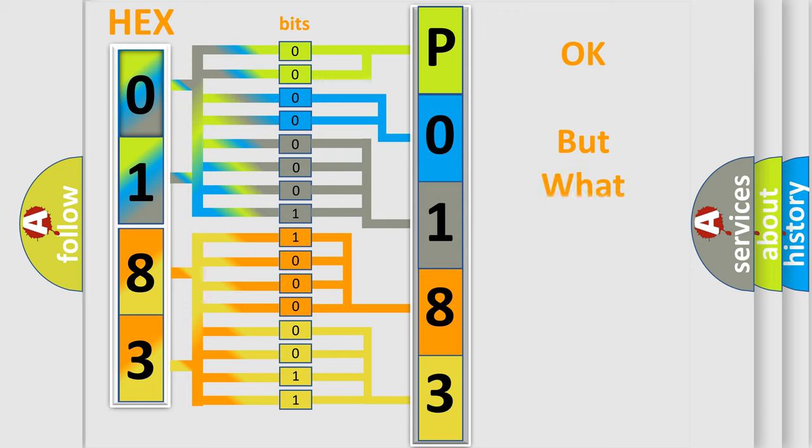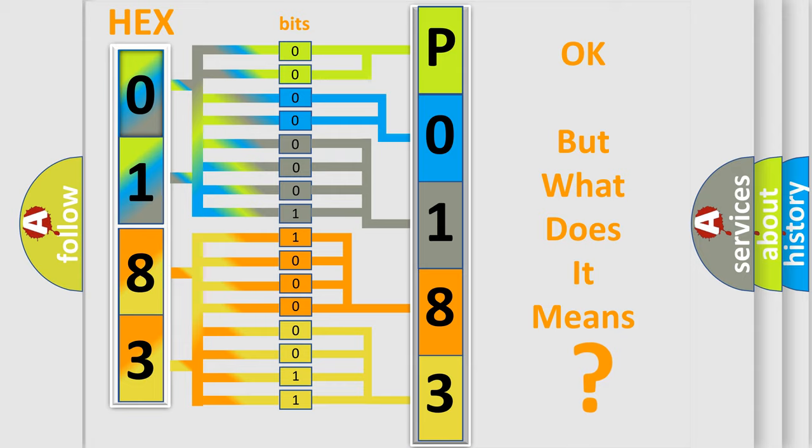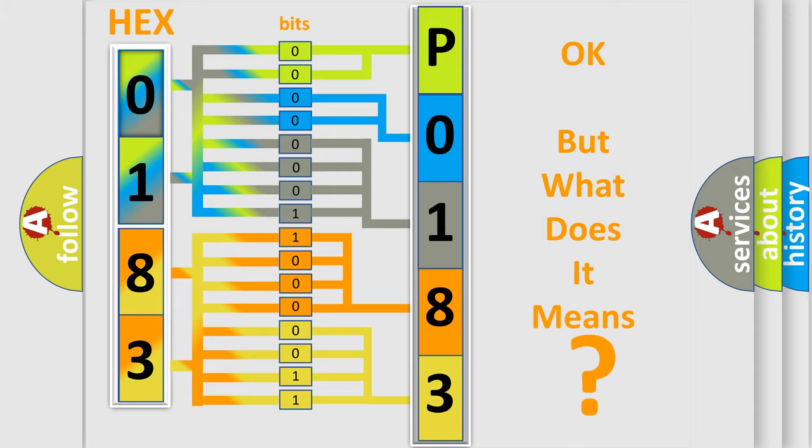The number itself does not make sense to us if we cannot assign information about what it actually expresses. So, what does the Diagnostic Trouble Code P0183 interpret specifically for Lincoln car manufacturers?